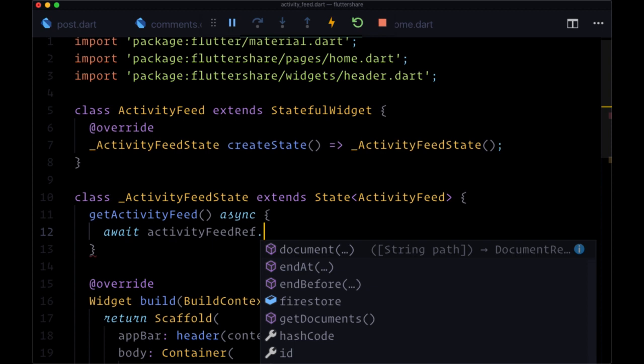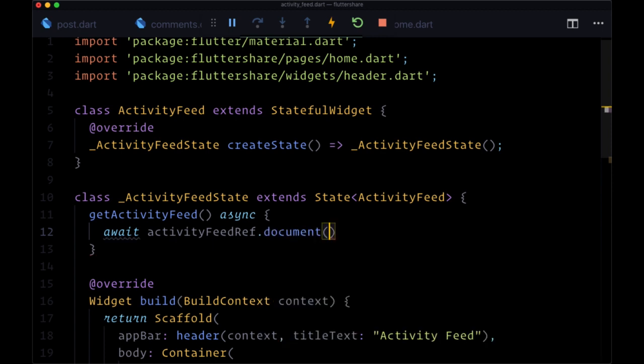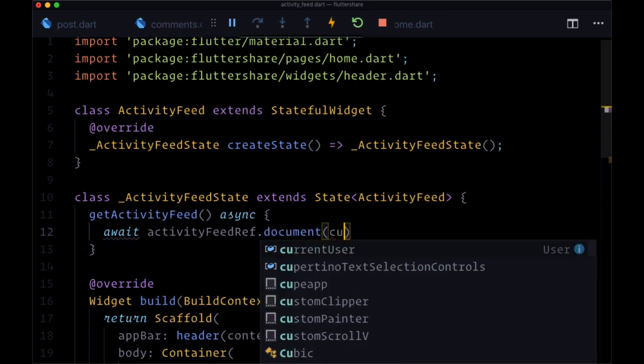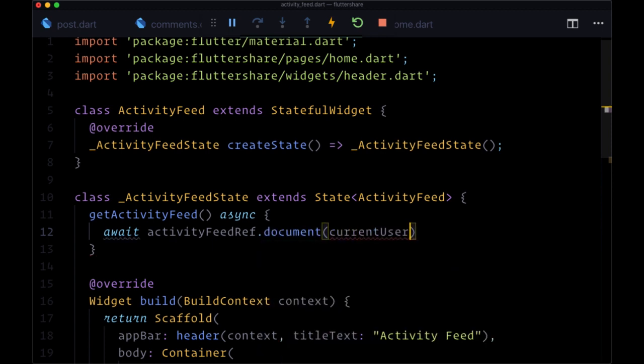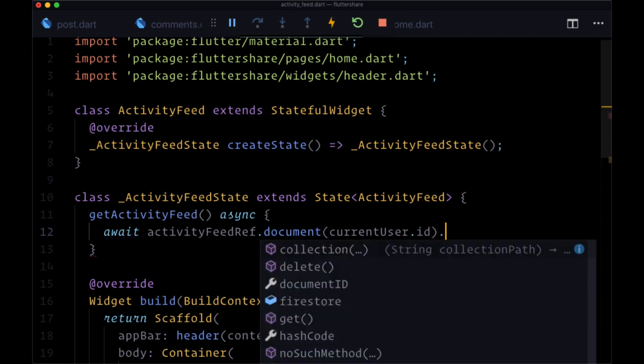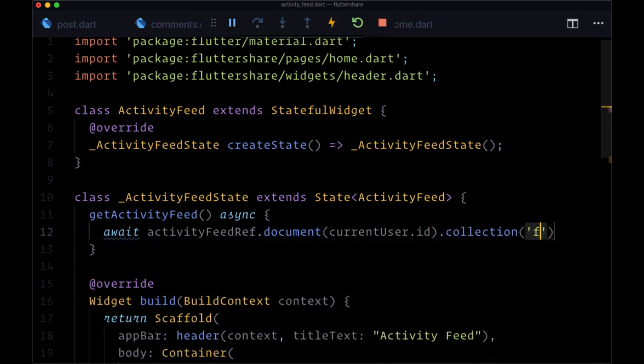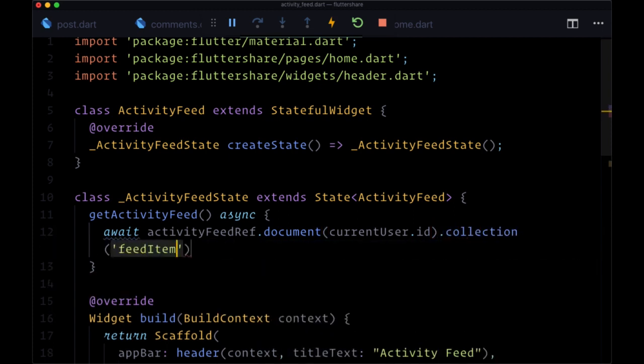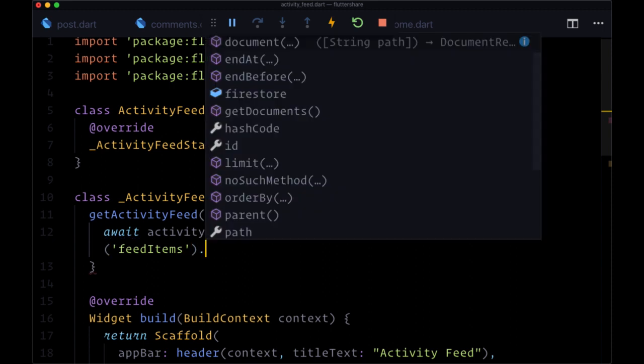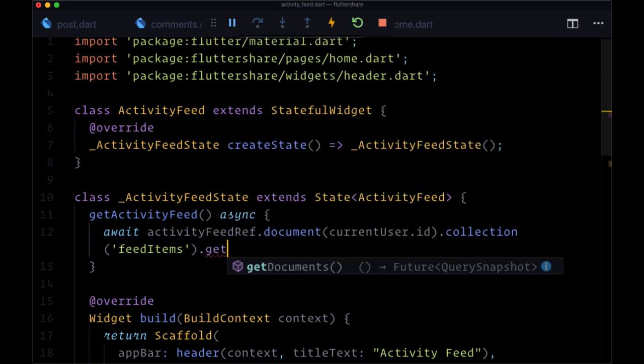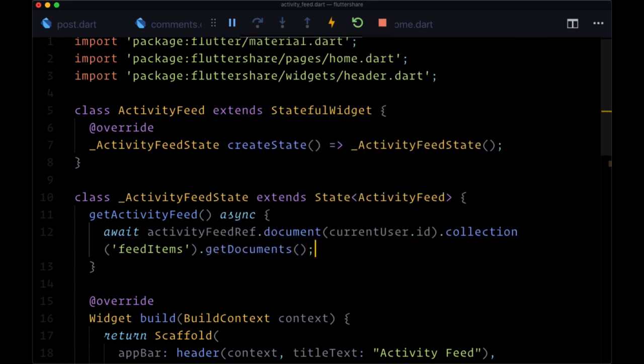Document based on the current user's ID, the collection feedItems, and at the end we'll call getDocuments.